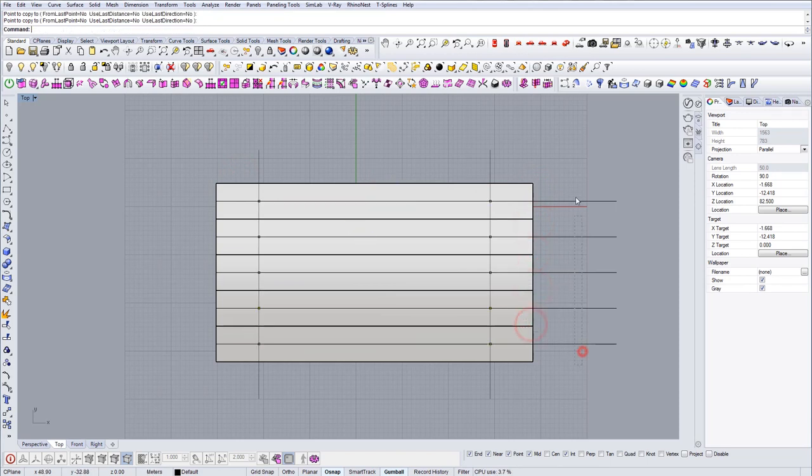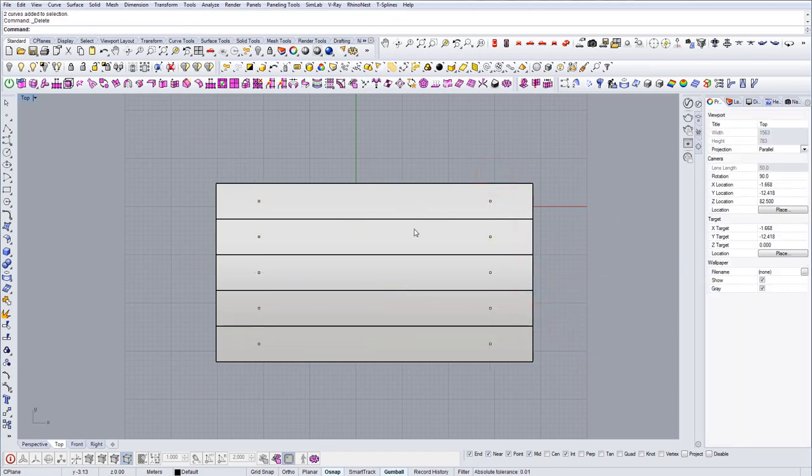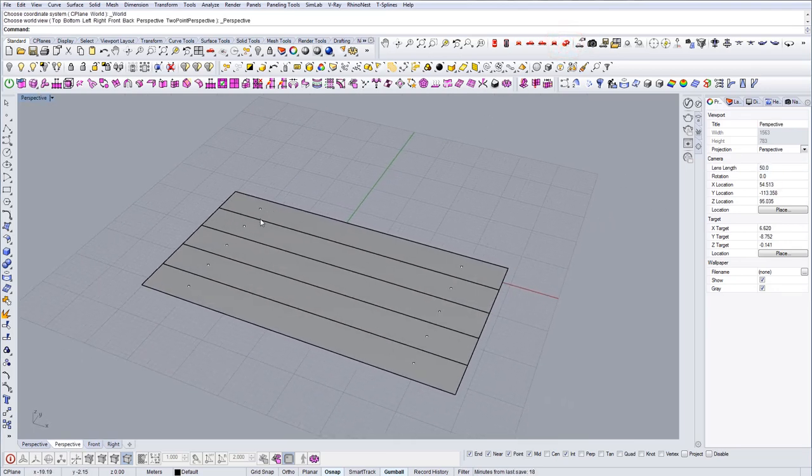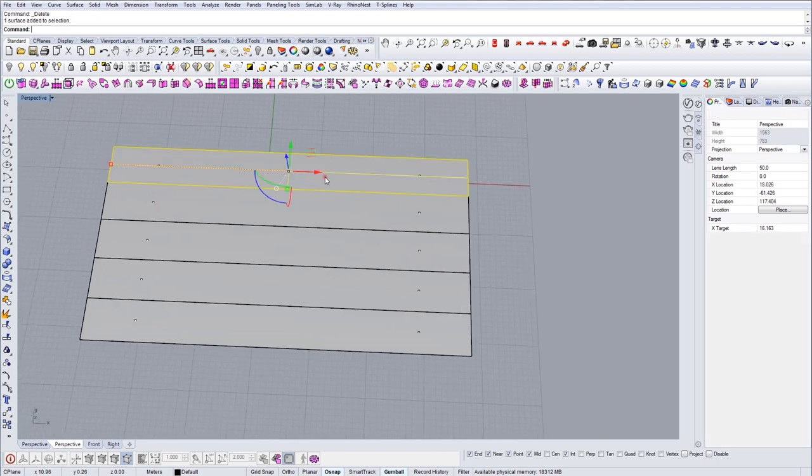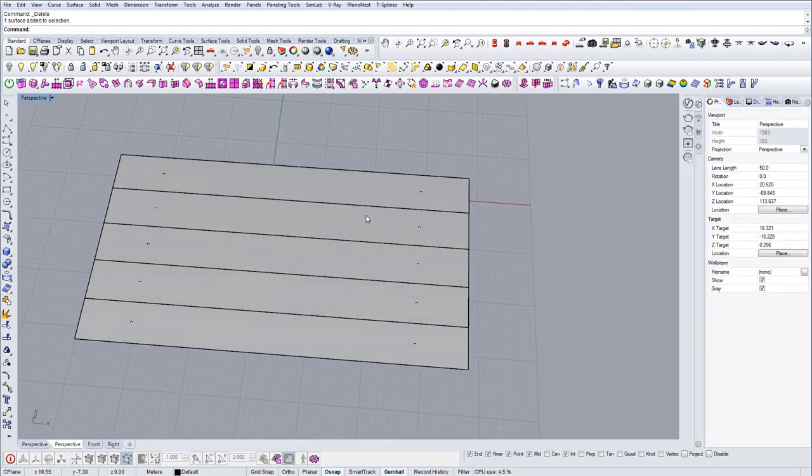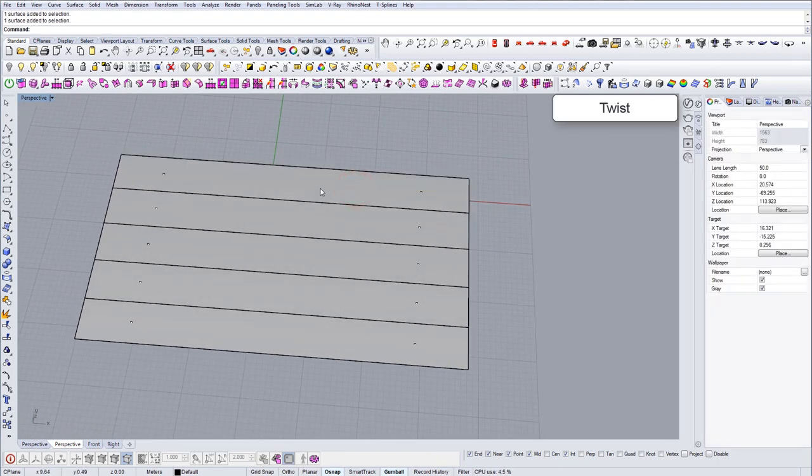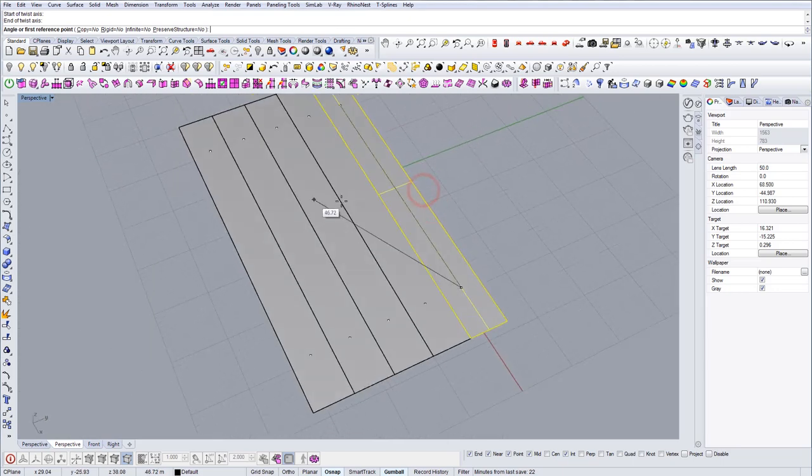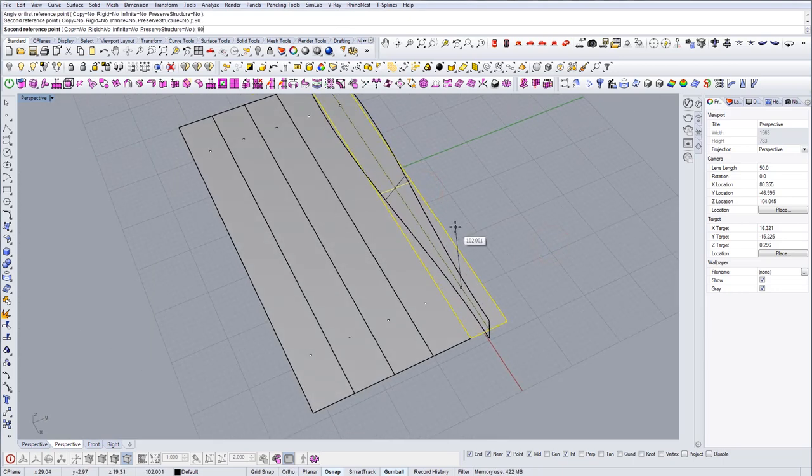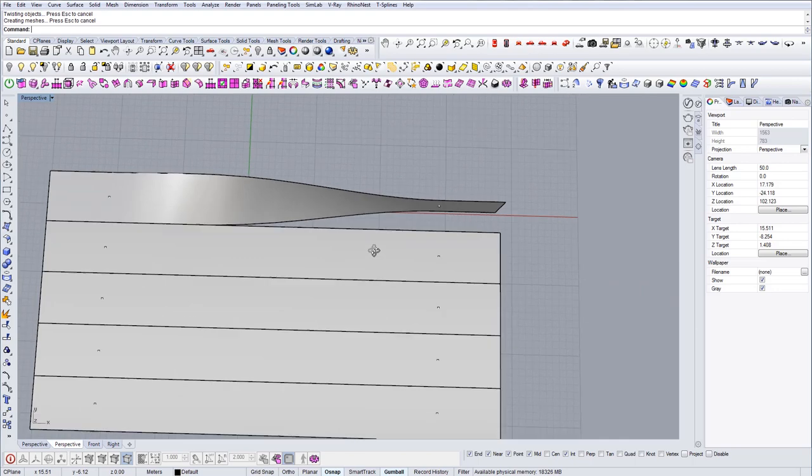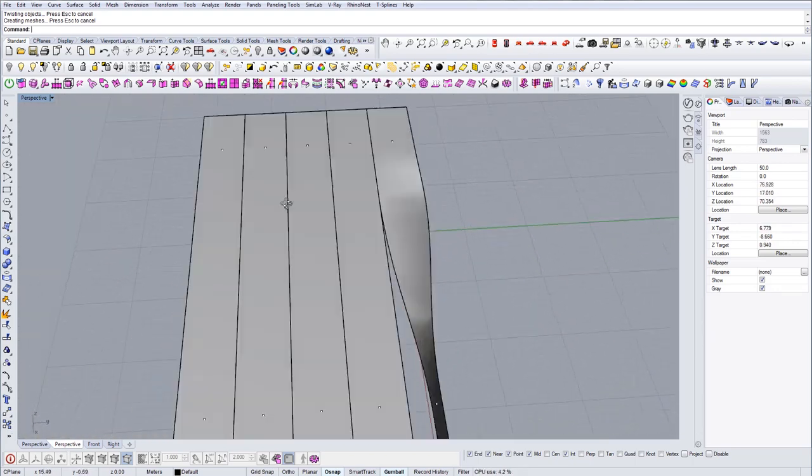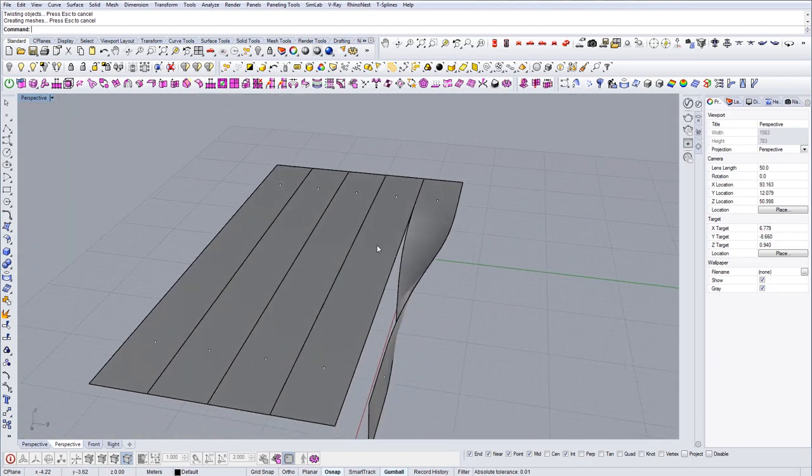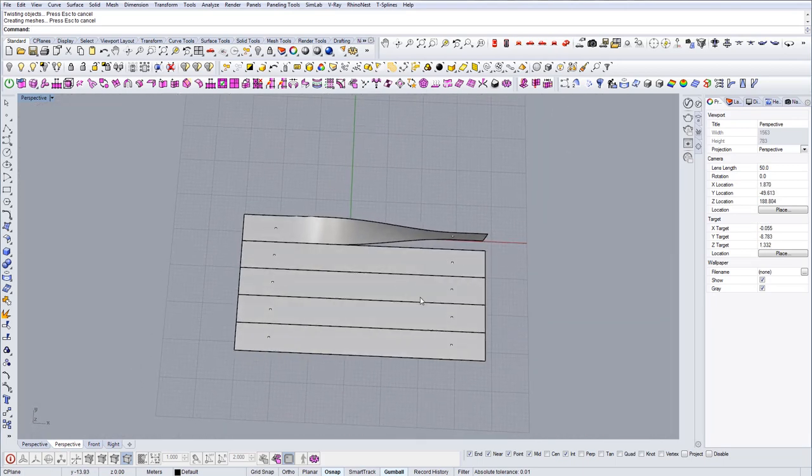So what I want to do now is use the command called twist. The way that the command works is by selecting points from which you want the geometry to twist and then just applying it. So it requires a bit of testing to see what's the best angle of the twist that you want.